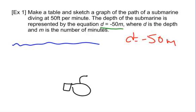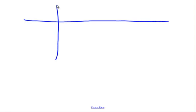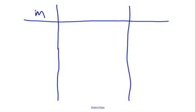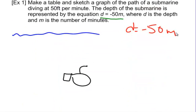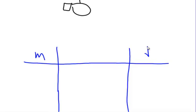It doesn't tell us the number of minutes, so whenever I don't have that, I like to think of easy numbers — 0, 1, 2, 3, and 4 minutes. We're going to make our table with inputs and outputs because it's a function. m is our input because it's like x, and d is our output because it's the isolated variable. Here's our function: d equals negative 50m.